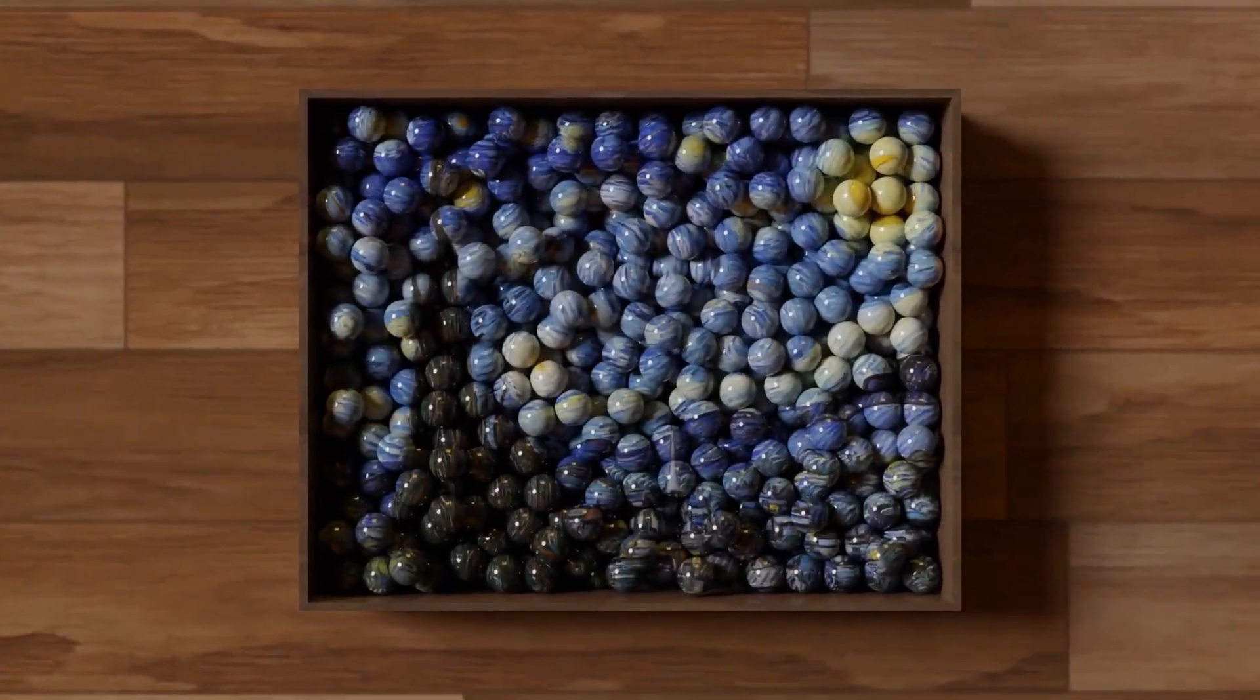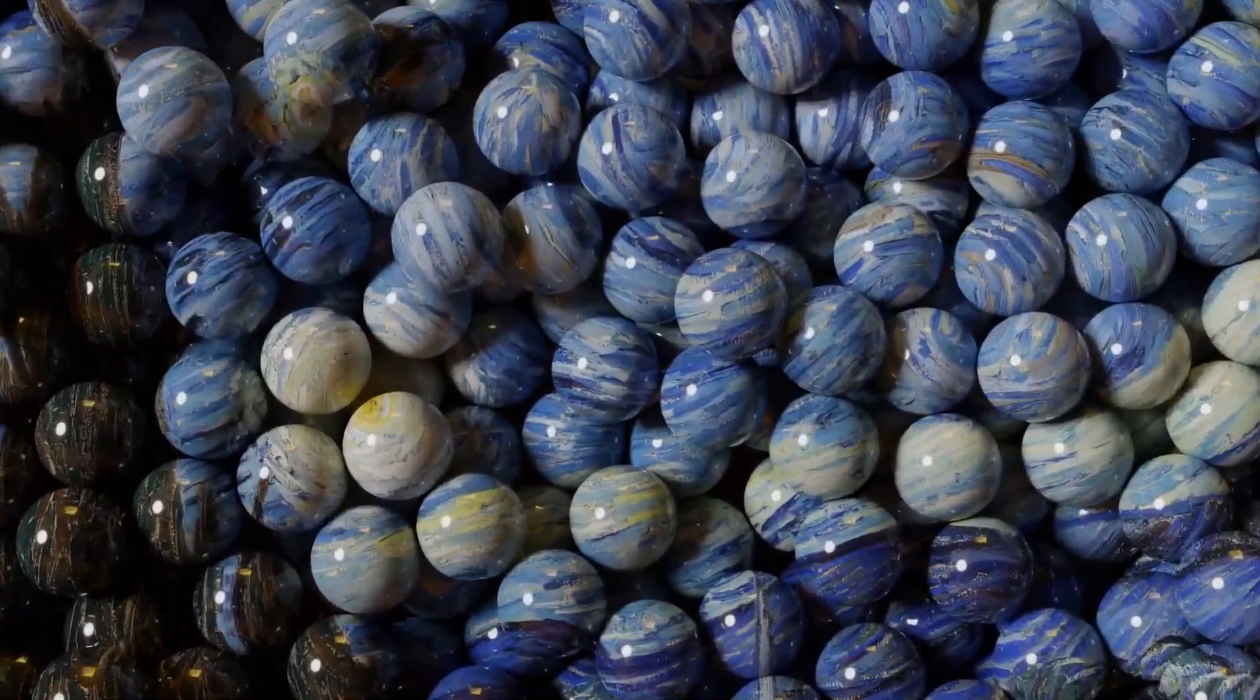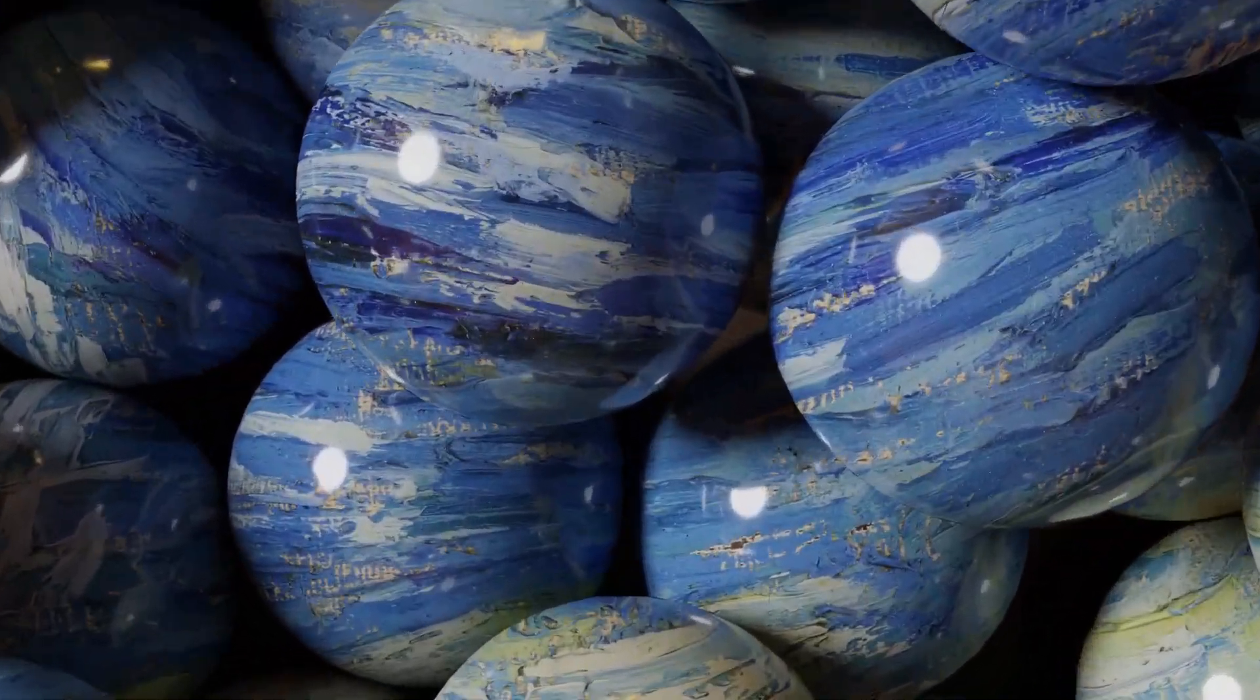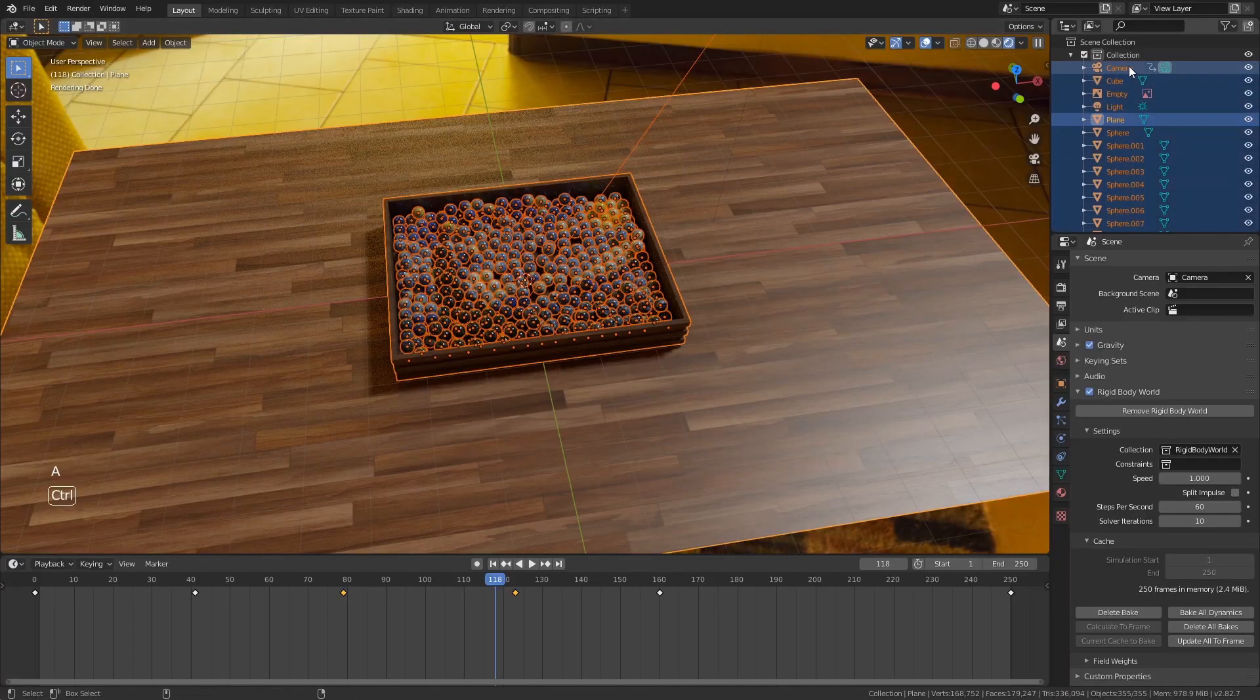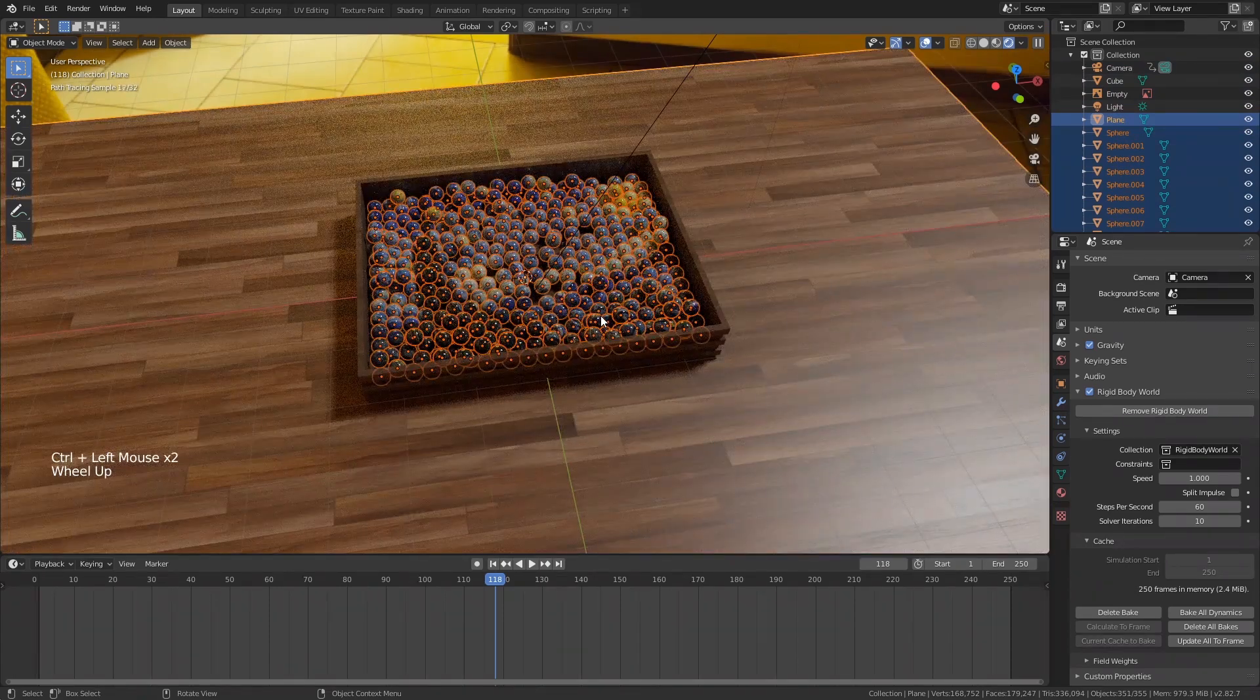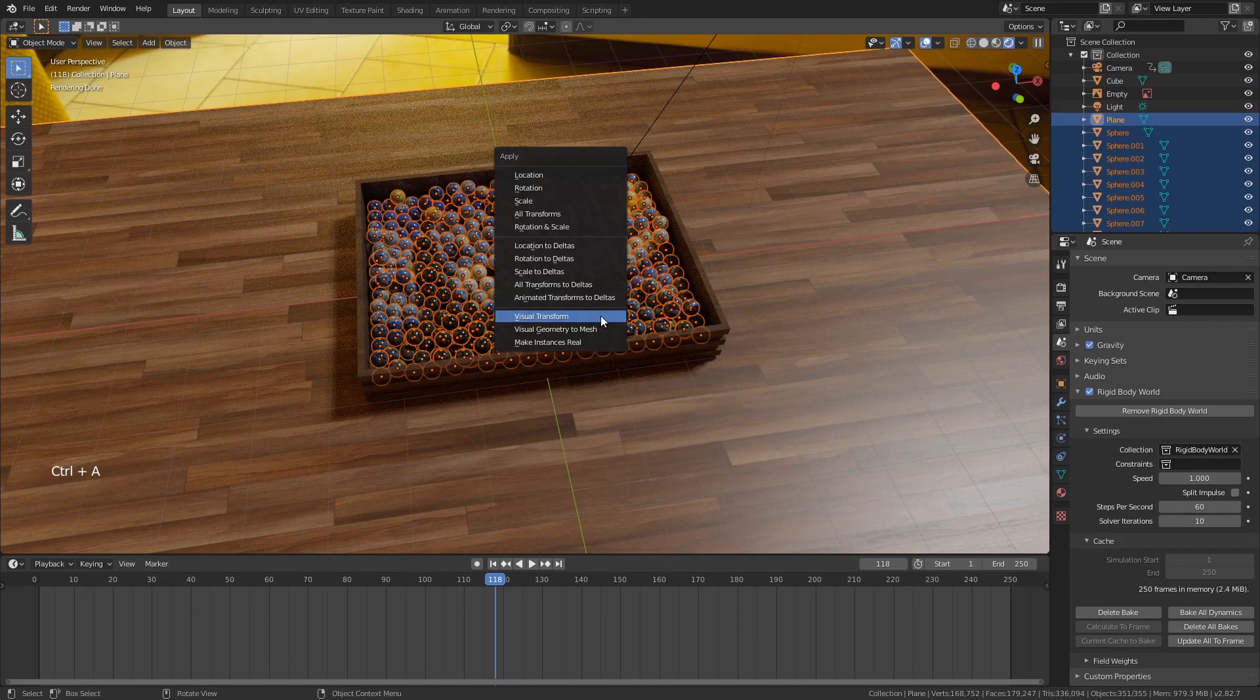If you want the zoom animation, go to the frame you want to zoom in. Select all of the spheres in object mode, Ctrl plus A, visual transform and then delete the rigid body world.